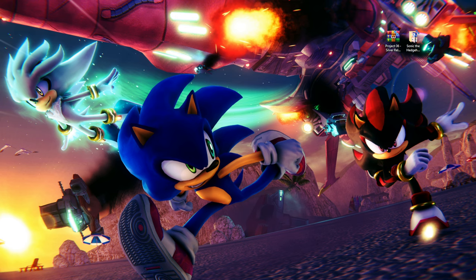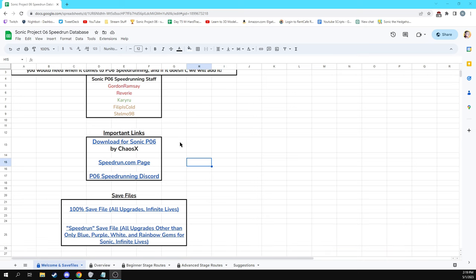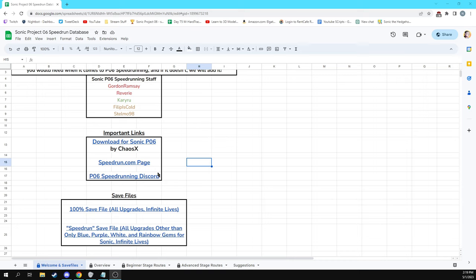So let's go ahead and get right into it. This is the Sonic Project 06 speedrunning database. I will have a link in the description down below for you to access it yourself. The first page here is of course a welcome and all of our lovely Sonic P06 speedrunning staff. What you can find here is the important links, most importantly probably the download for the Silver release, the speedrun.com page which has all the leaderboards and everything for Sonic Project 06. And then very importantly as well, the Sonic P06 speedrunning discord.